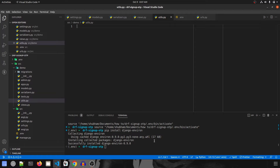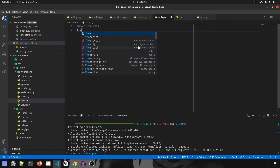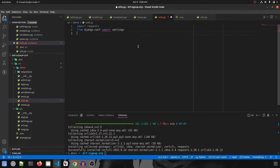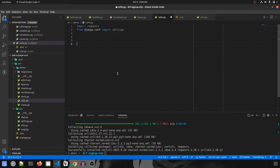We also need to install one more package — requests — using pip install requests. This allows us to send an HTTP request to the third-party website to trigger the OTP send. In utils.py, import requests, then from django.conf import settings since we declared our API key there. Now create the function: def send_otp(mobile_number, otp).